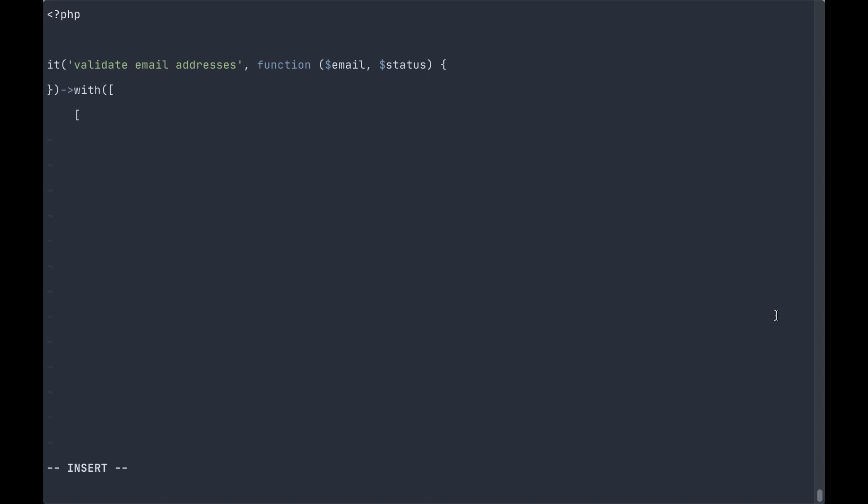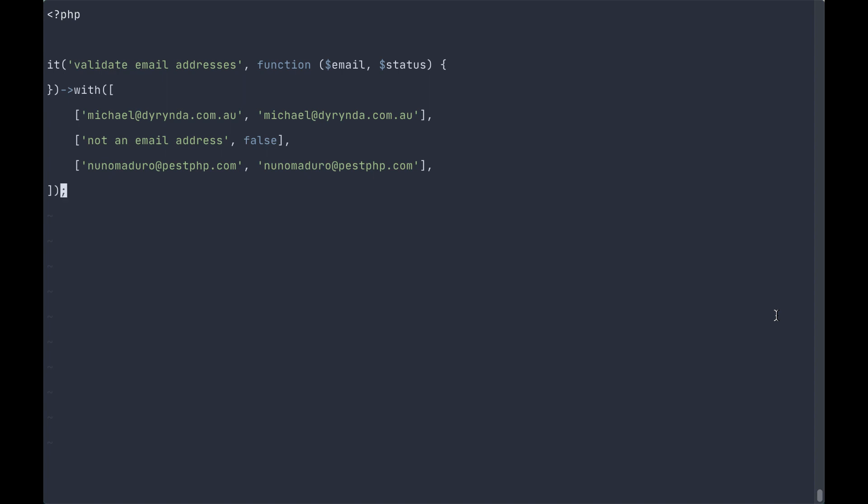We pass out an array of arrays of two values. The first being the email address and the status being whether or not this is in fact an email address. Bear with me because we're going to use PHP's filter_var method to run through these tests. So now that we have our dataset, let's write our test.